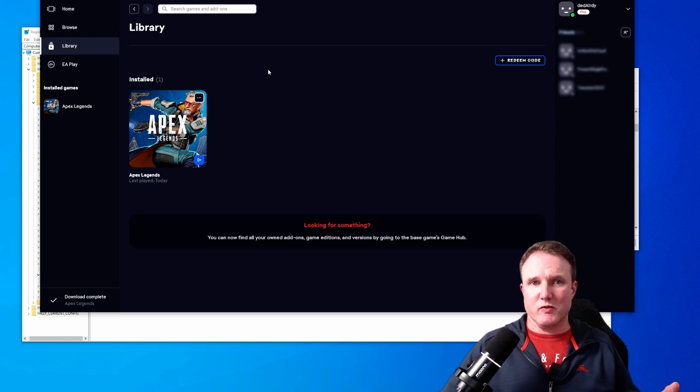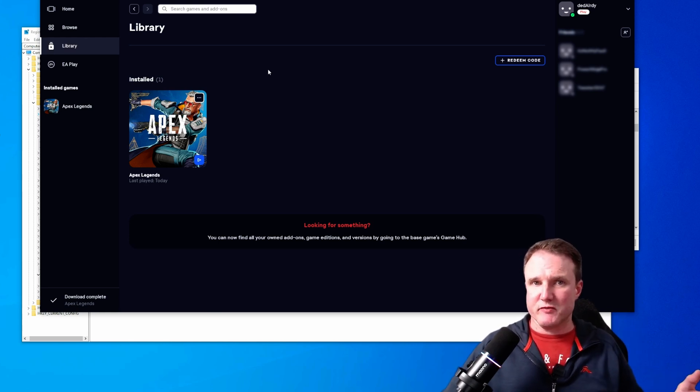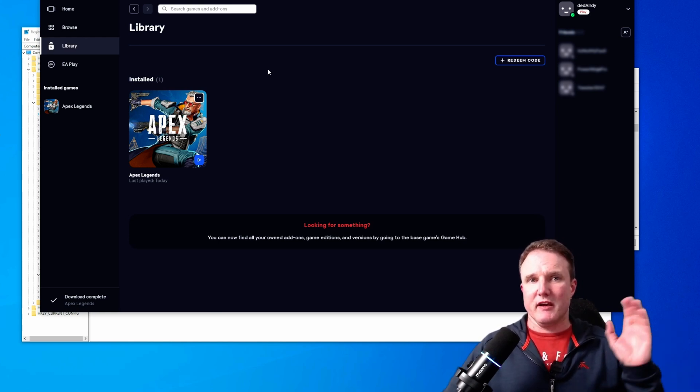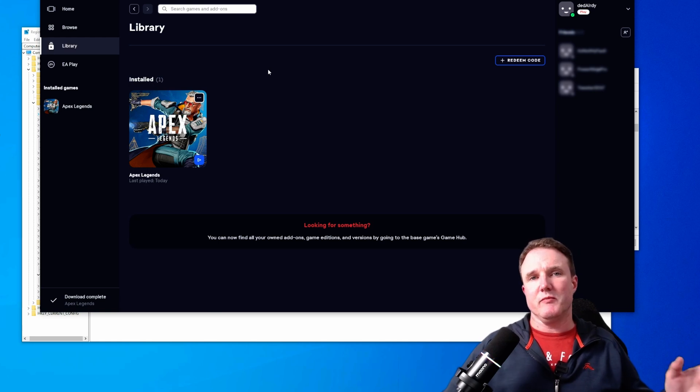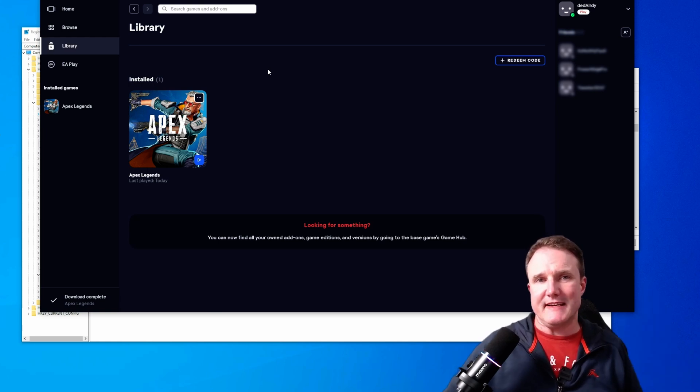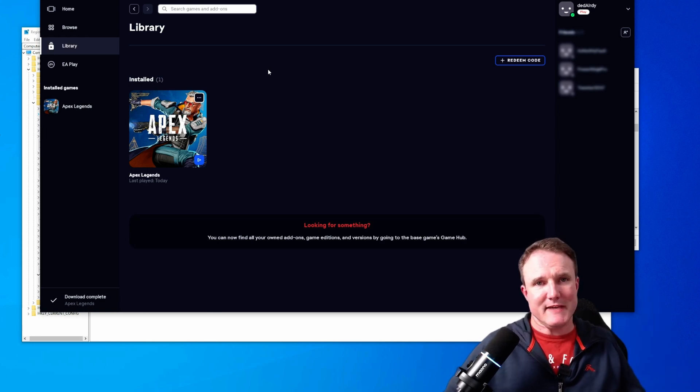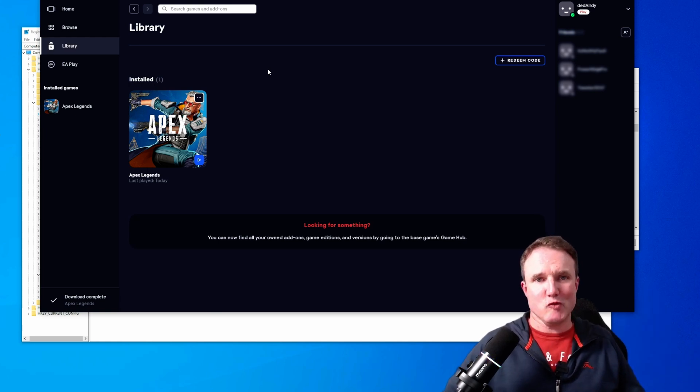And once you've confirmed that everything is working, go back to original directory and go and delete the original folder because you're not going to need that anymore. And that's EA all done.